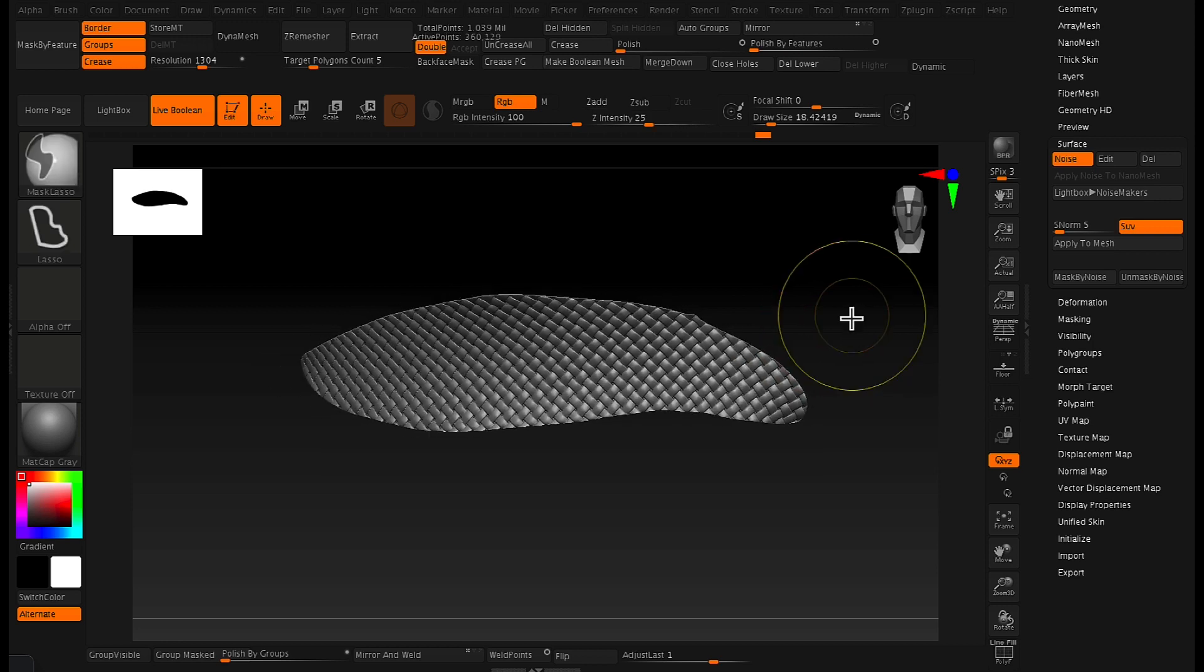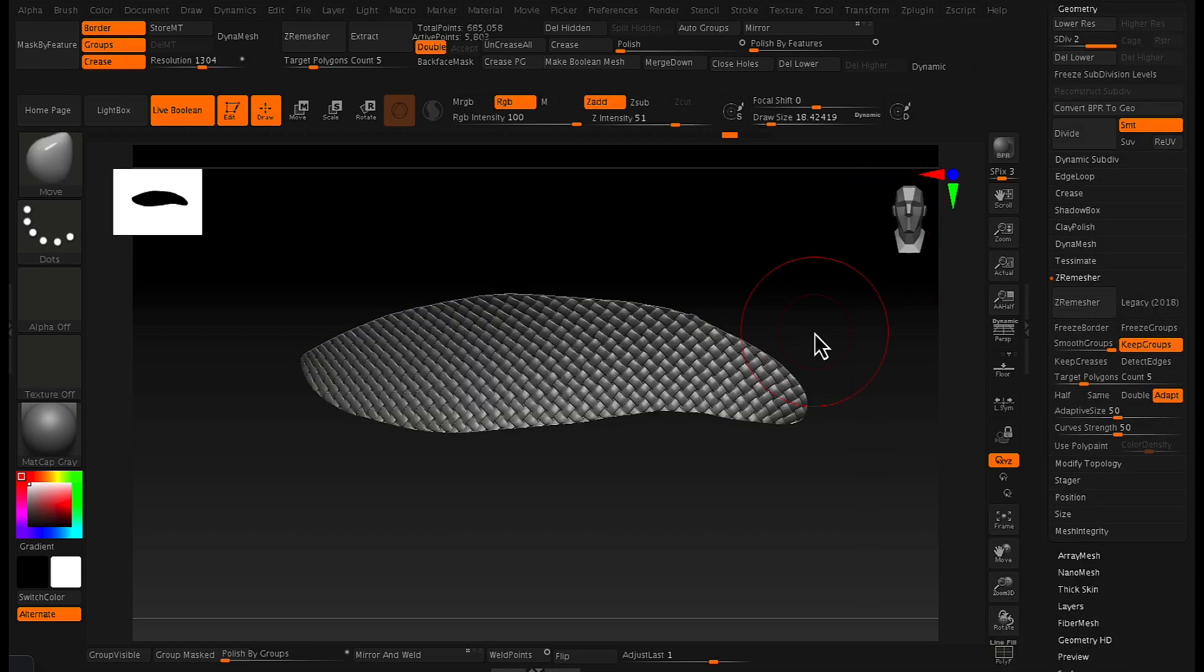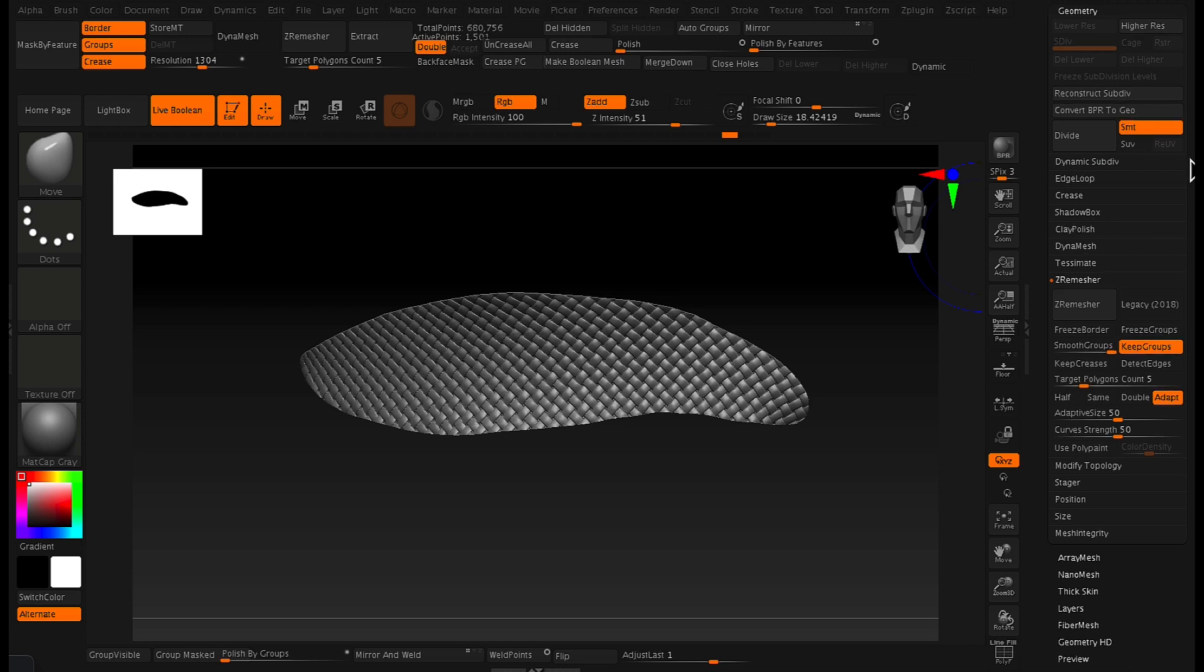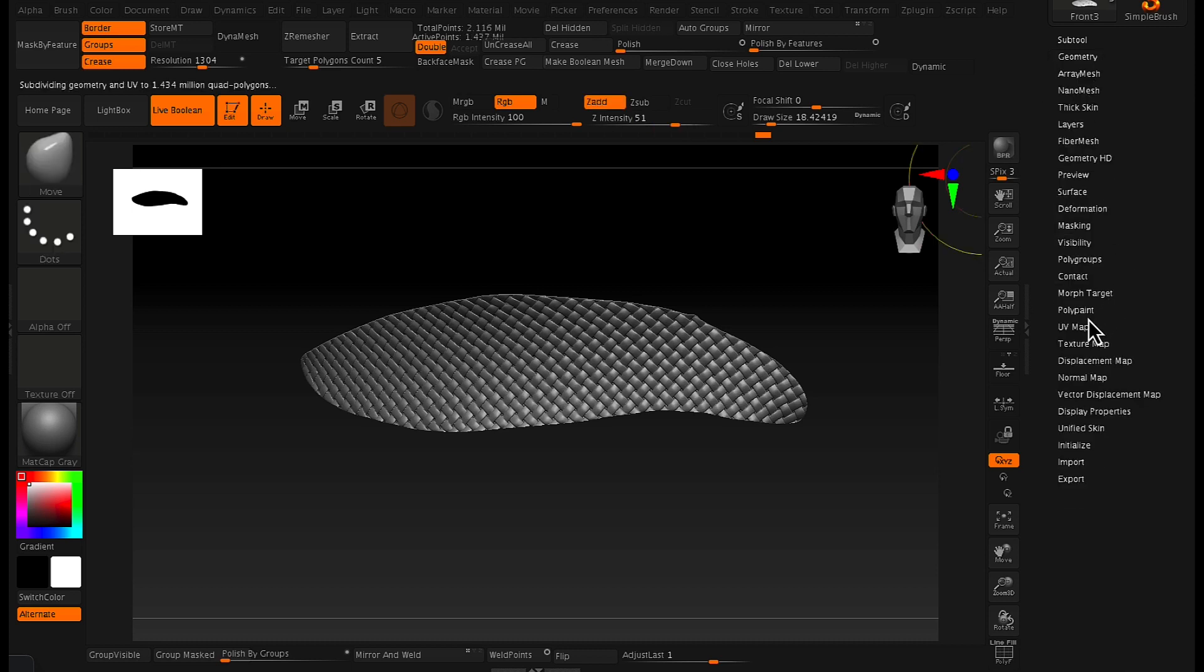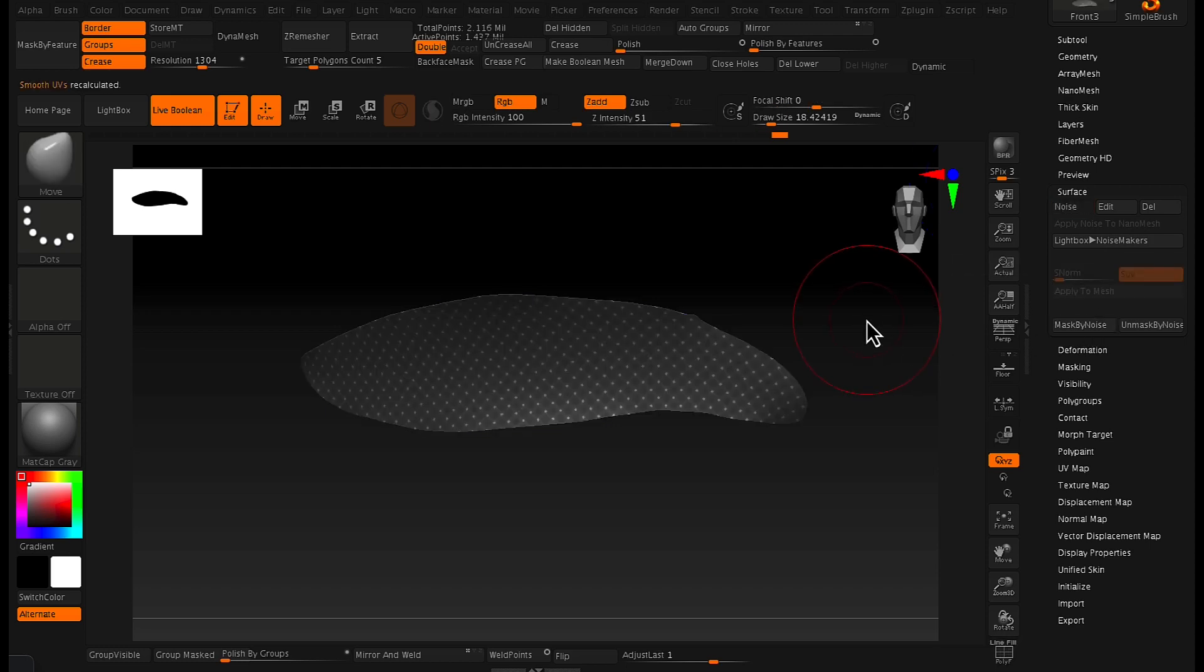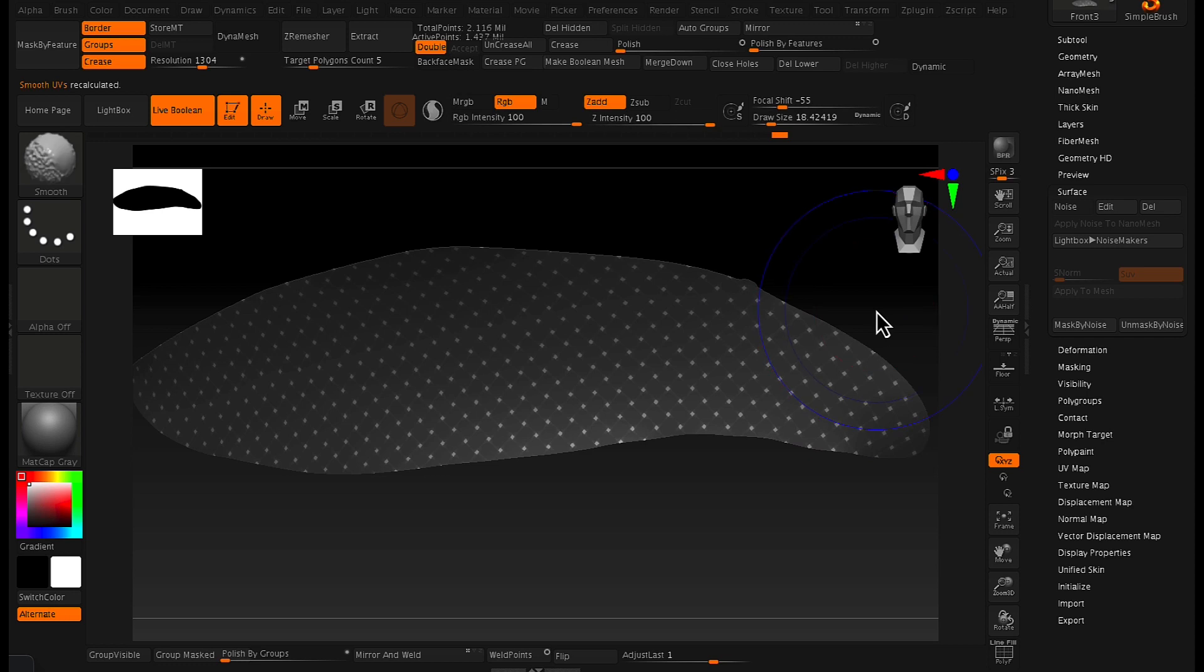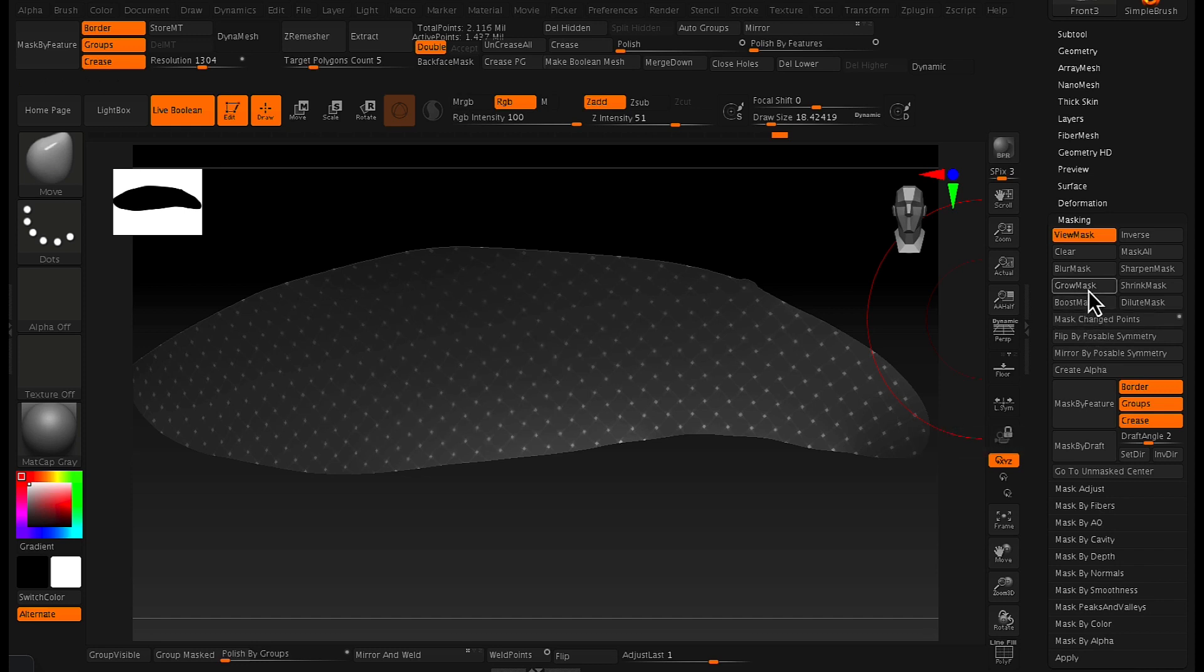And then from here we want to subdivide so we have more geometry in our mesh here. So we want something maybe in the millions because when we actually apply this texture as a mask, as you'll see now, it'll be nice and crisp because you've got a lot of geometry in there. So what you do is just go to surface tab again and click mask by noise. And so that created a mask from that texture, that noise texture that you've imported.